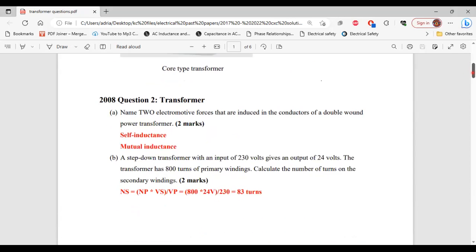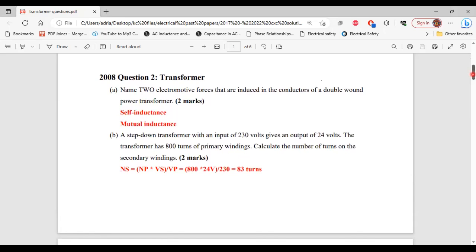Moving on to question two from the 2008 past paper. It says: name two electromotive forces that are induced in the conductors of a double wound power transformer. The two electromotive forces are self-inductance and mutual inductance. That's it for part A.